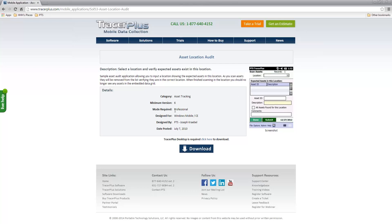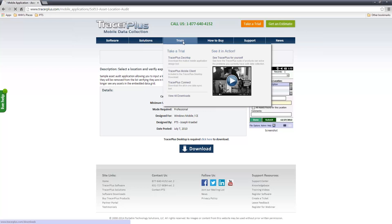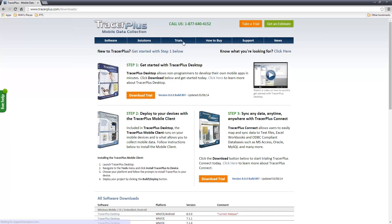Let's say as an example you'd like to deploy this asset location audit application. The first thing you'll need to do if you're just getting started is download TracerPlus Desktop from our free trials link. Simply click on the free trials and download TracerPlus Desktop using the download trial button.